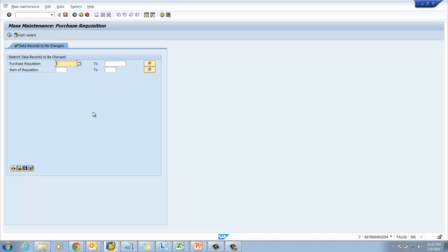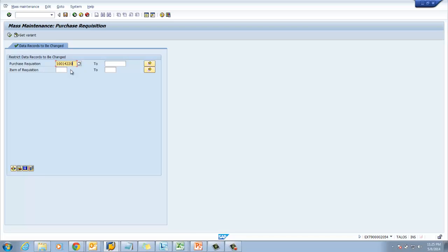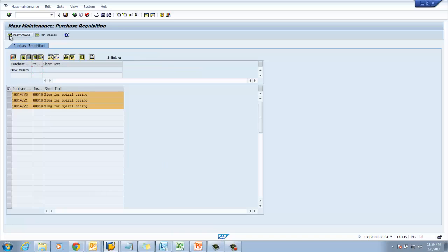Then we have to enter our purchase requisition numbers. In our case we have created three purchase requisitions, so I am going to select all three. After entering the purchase requisition numbers we have to click on Execute. Now you can see at the bottom the system is going to show you all three purchase requisitions with the line item details and short text details.